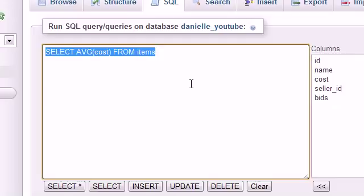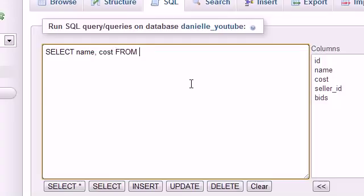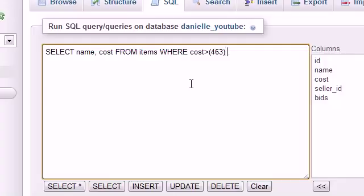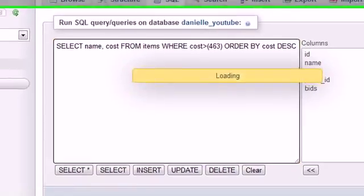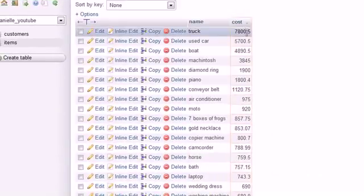So go ahead and remember to copy or cut that as well so you have that because we're going to be using that query later on. So now that we have the average of $463, what we need to do is list all the items greater than that price. So let me go ahead and do that right now. Select name and cost from items where the cost is greater than - and now this is where we can type $463, just like that. And then we can order by cost descending. And whenever we run this, check it out. It basically lists all of the items that are greater than $463.